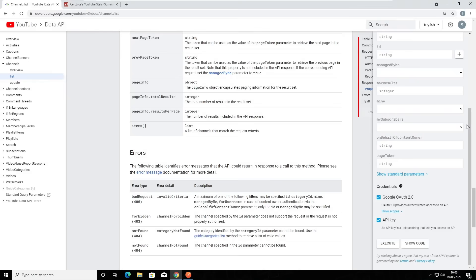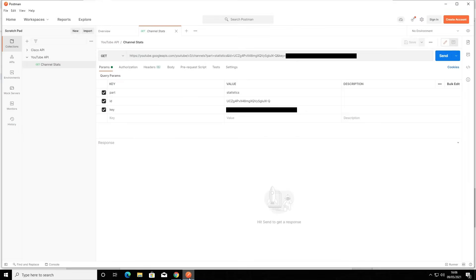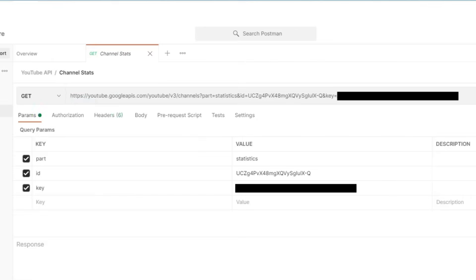So we could use this built-in tool, but for this example I'm going to open an application called Postman. Postman is an API client that allows us to send API requests and receive responses in a nice, easy to understand format. As you can see, I have already gone ahead and entered our API request here.